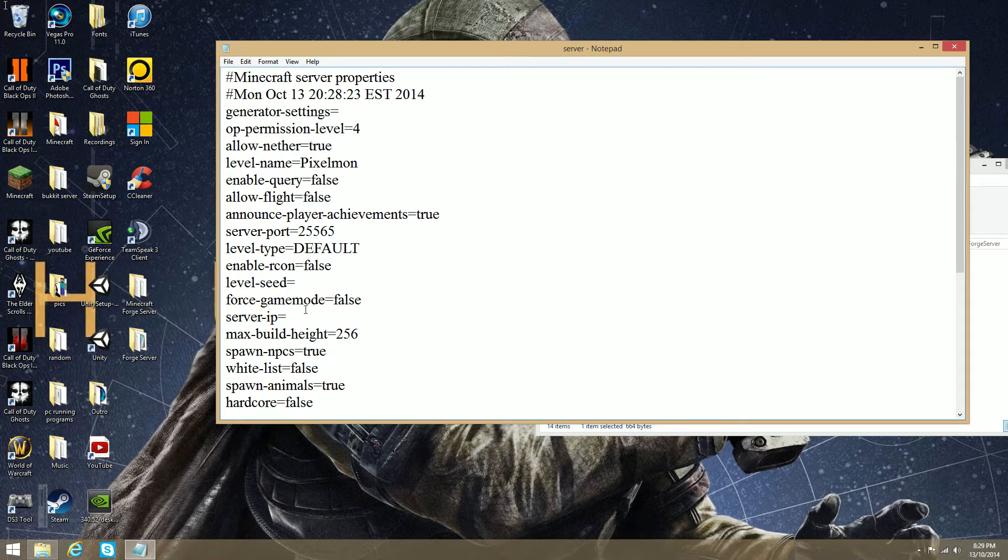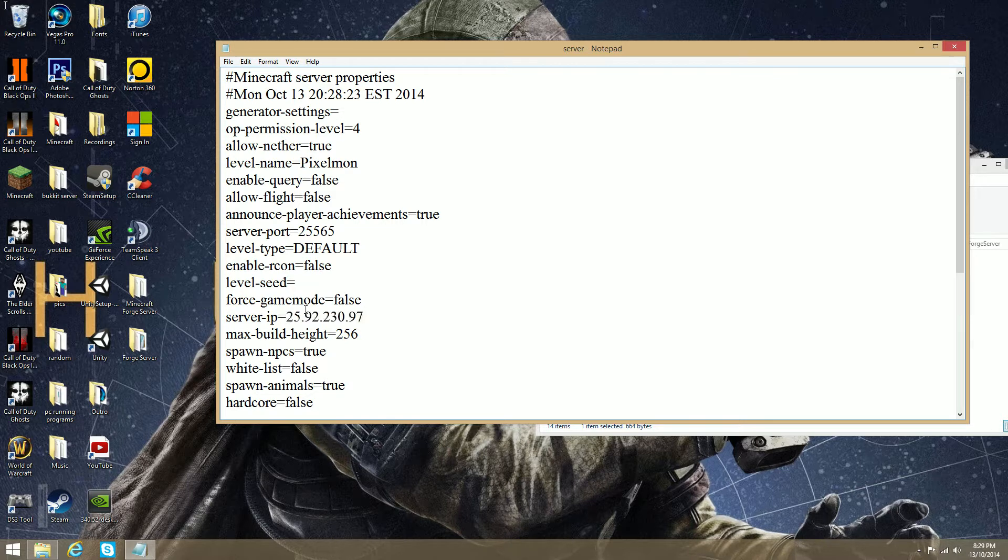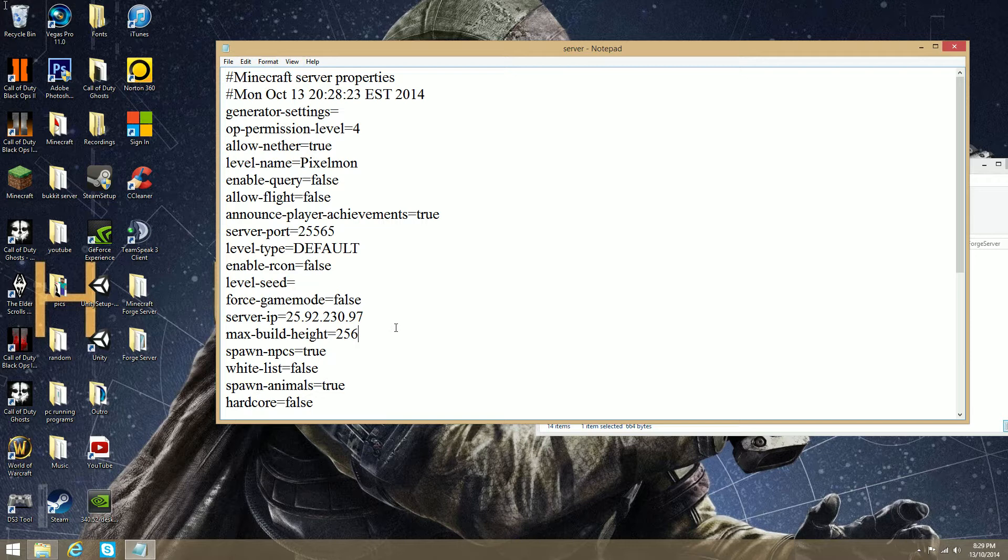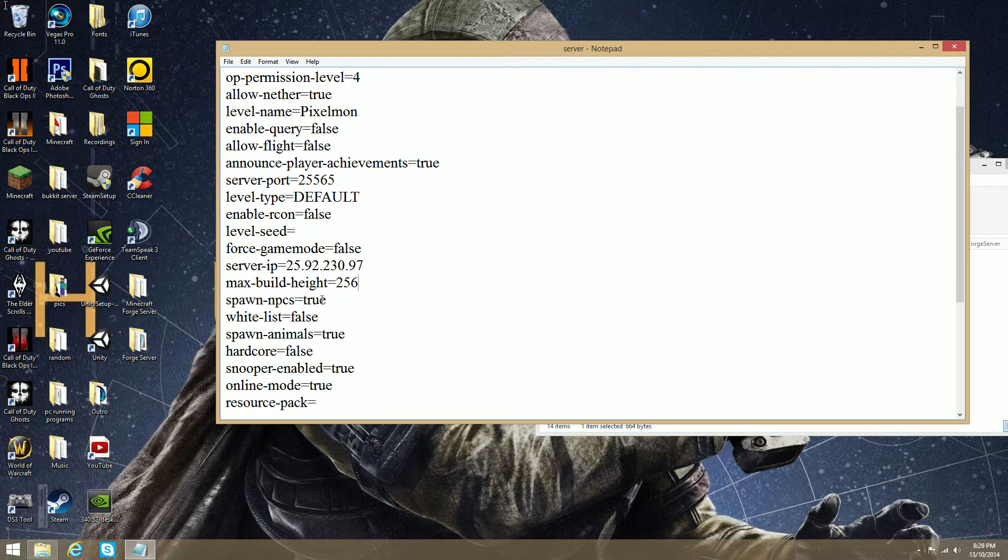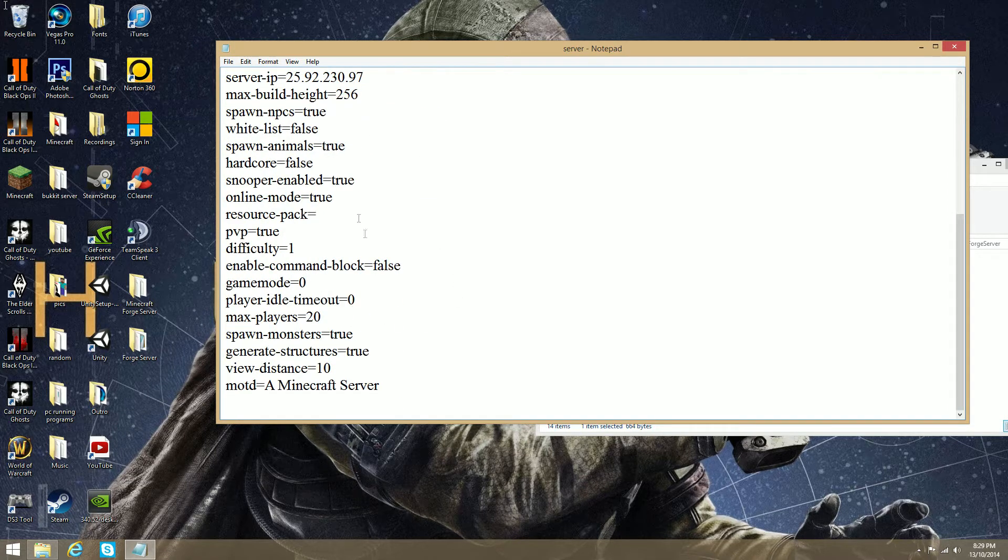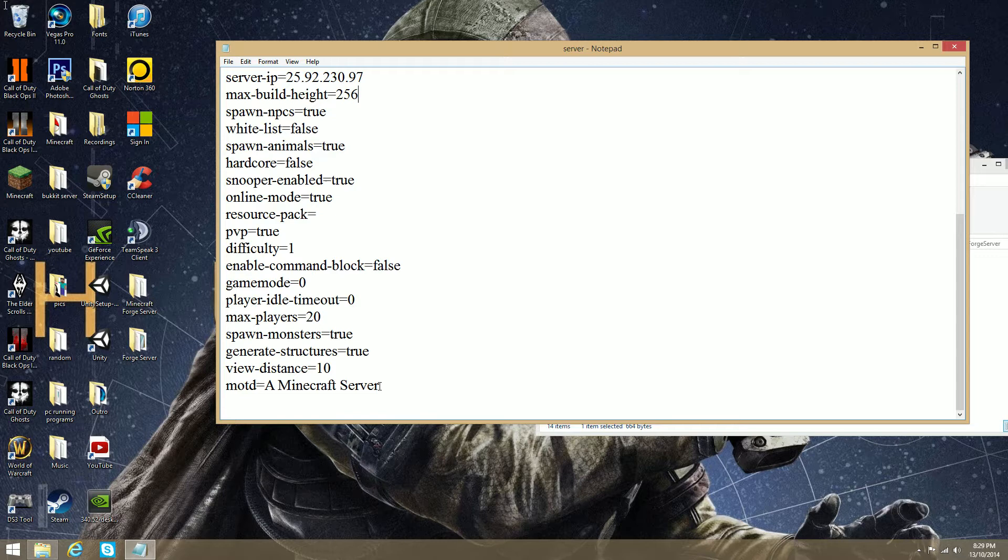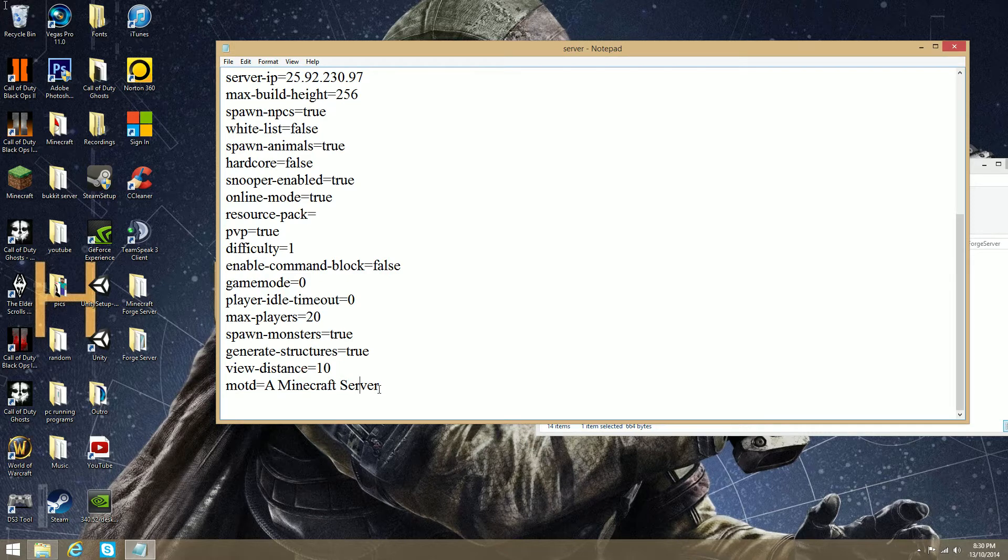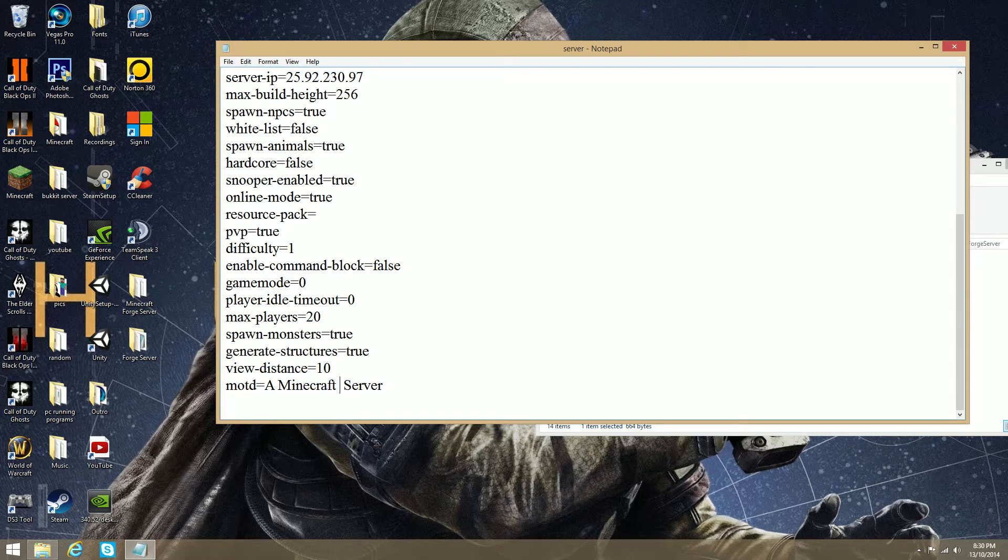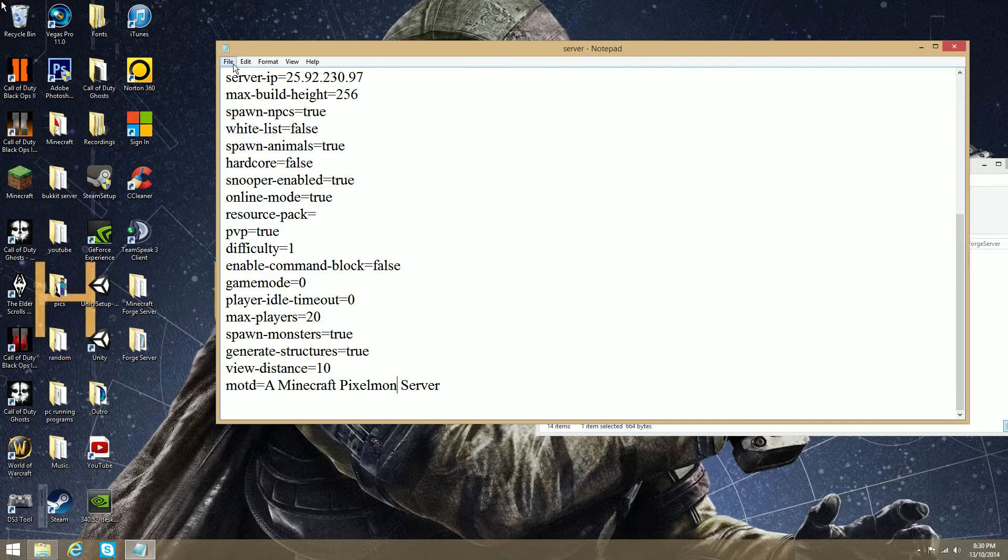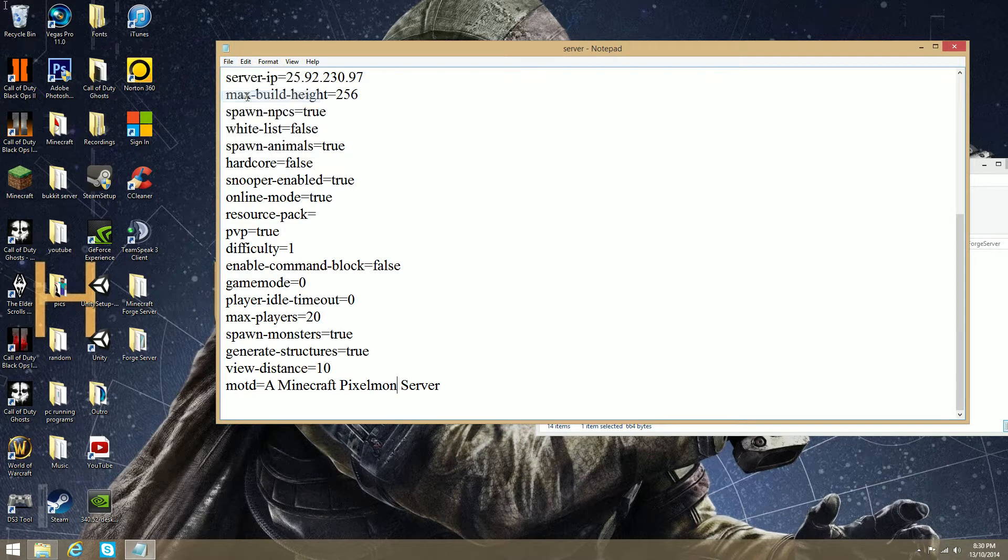Unless you port forwarding, I wouldn't recommend changing that. Actually, don't change that, don't mess with that, unless you know what you're doing. Level Seed, if you have any seed, a particular seed, then do that. And IP now, the IP4 address that you copied, you can now click Control-V. It'll come up with 25.92.230.97, or whatever your IP is. Spawn NPCs, True, Whitelist, False. Spawn Animals, True, Hardcore. You know, and it's got all this, and then your Message of the Day. You can change this if you want to. I'm changing it to Minecraft Pixelmon Servers, just so it's easier. That'll come up later on, if I don't forget to show you guys. And that's it. So, you can go File and Save.